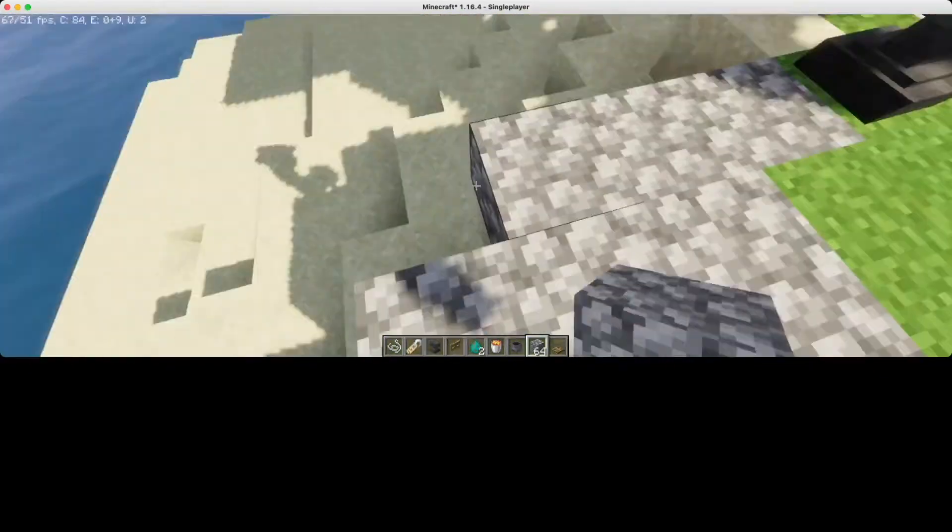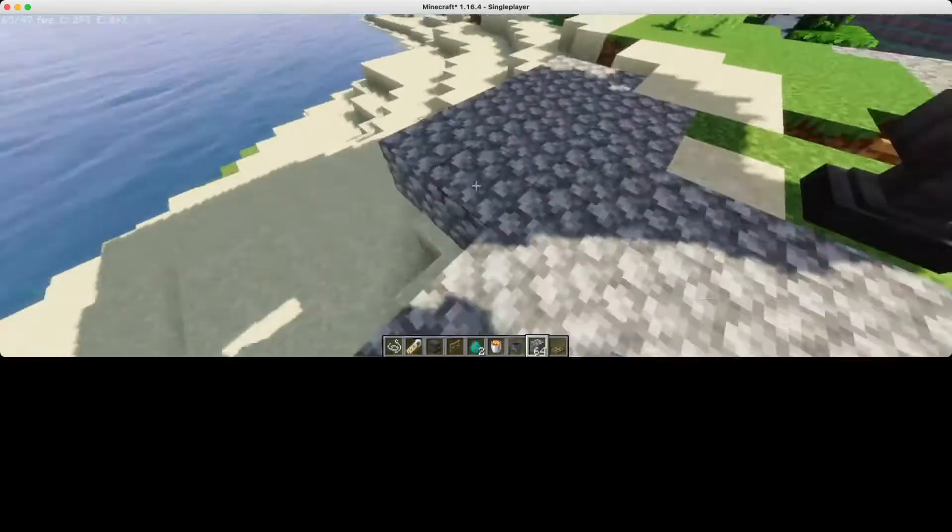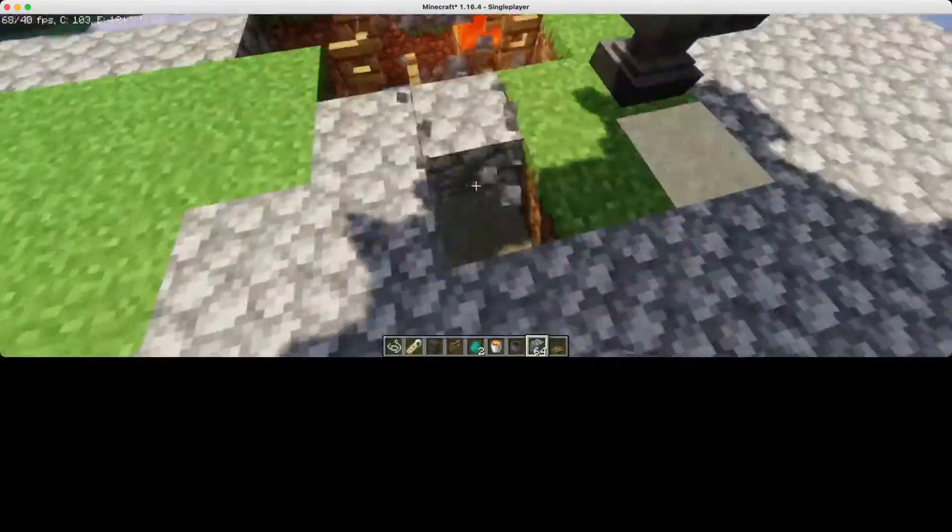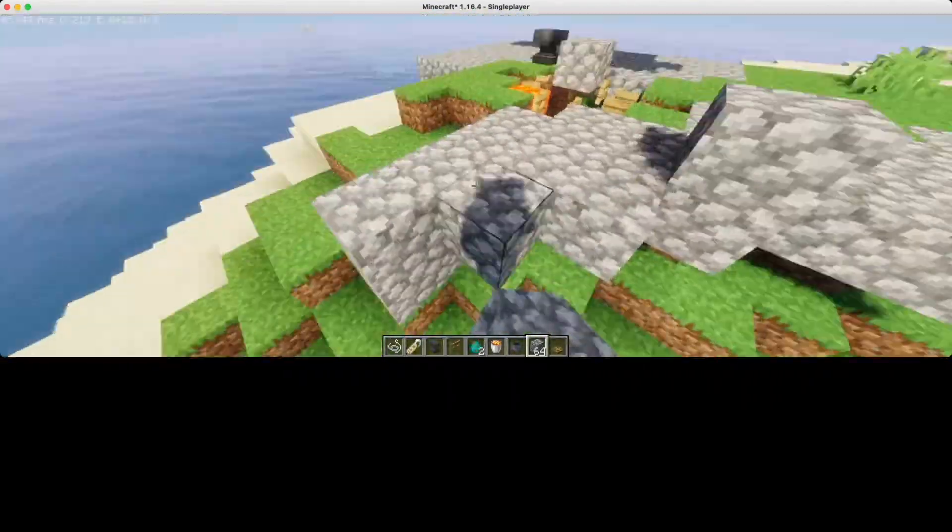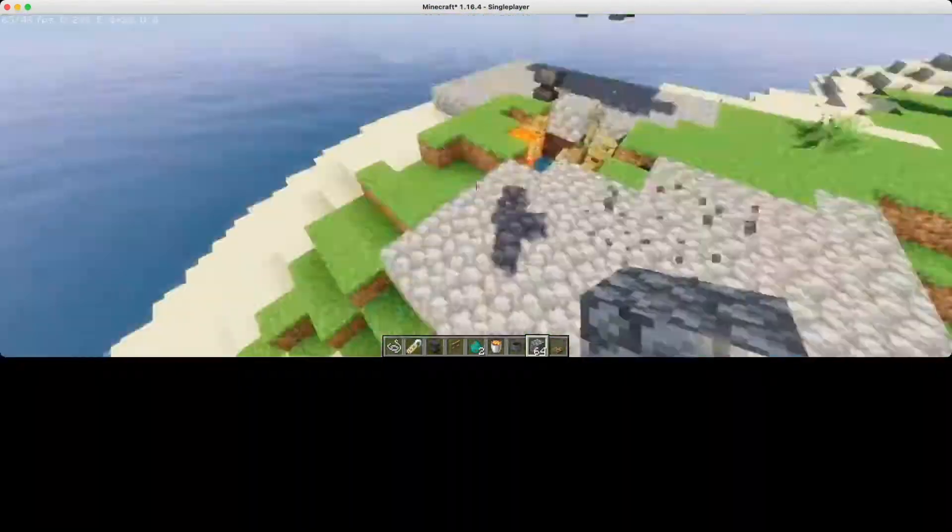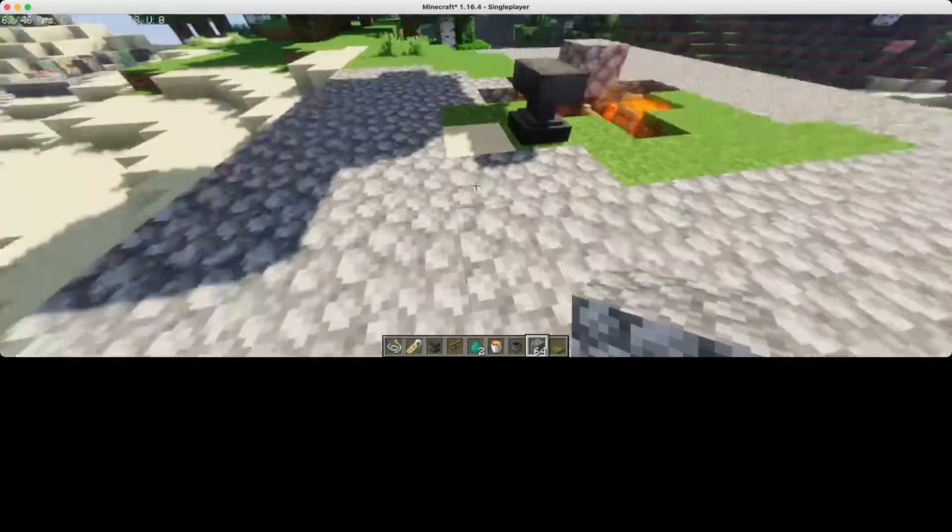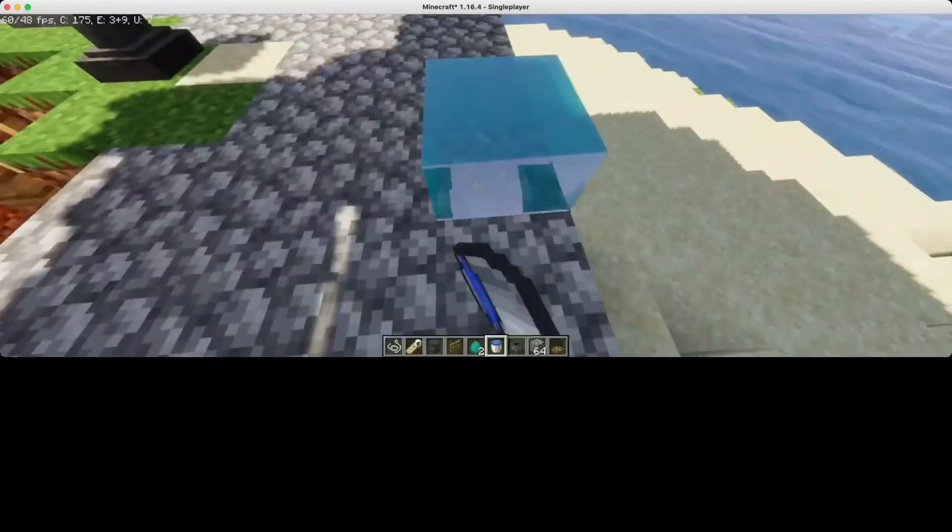Because my area is not flat, I have to make it flat. So you may have to do this as well. But it is suggested to find a flatter area than this.